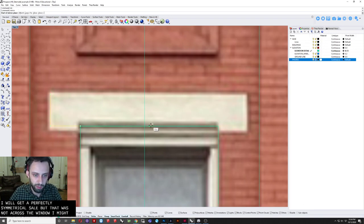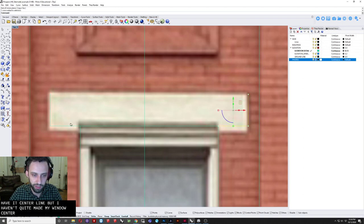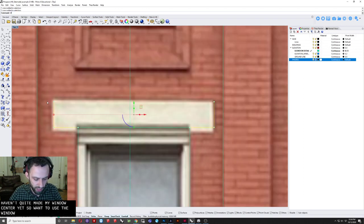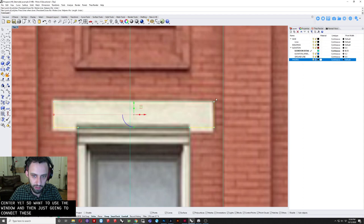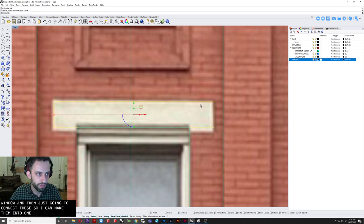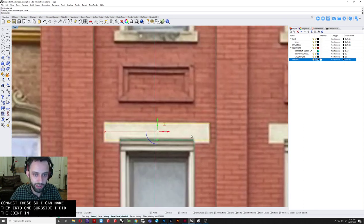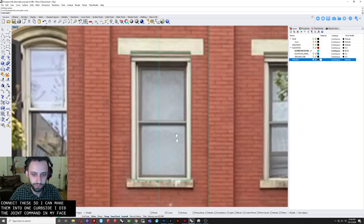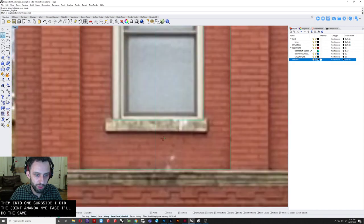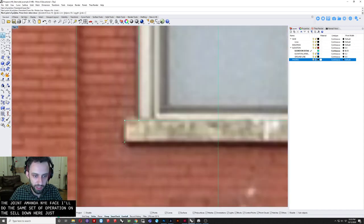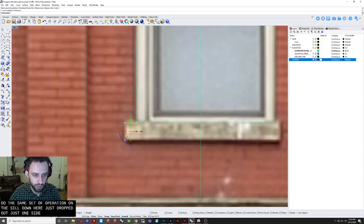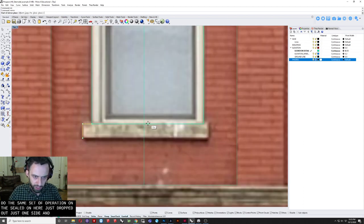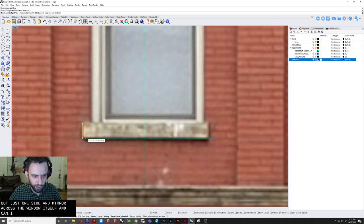These are typically, again, symmetrical objects. So I drew the left side here and just the left side. And I'm going to mirror it across the window. Because then I will get a perfectly symmetrical sill. But that was not across the window. I have that center line, but I haven't quite made my window centered yet. So I want to use the window. And then just going to connect these so I can make them into one curve. So I just did the join command in that case.